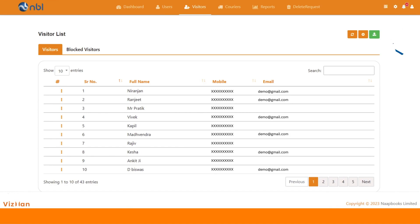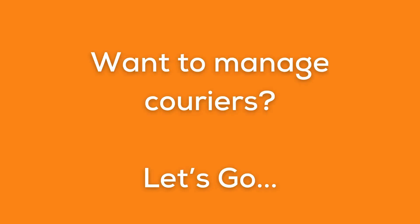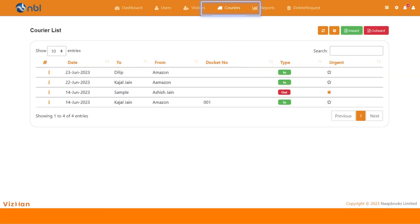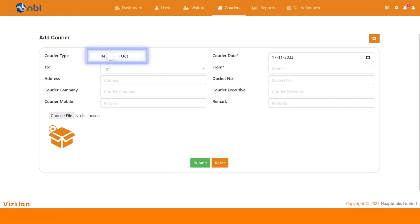Let's check out the couriers section now. Here you can easily manage your courier records. To add a courier, simply click on plus button. Here you can select the type of courier, whether it's inward or outward. You can add all the details including the image of courier for reference and click on submit to save it.